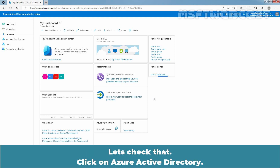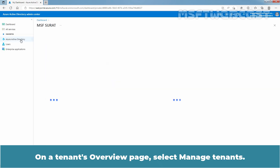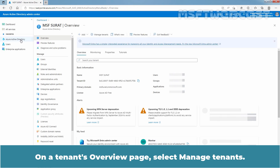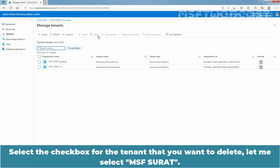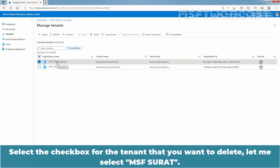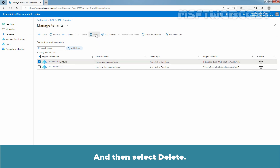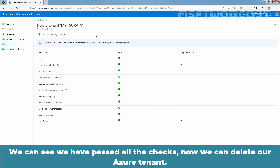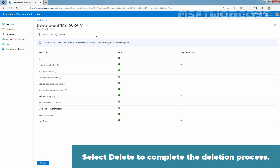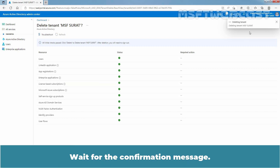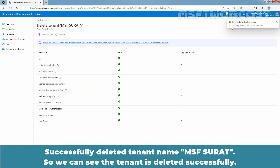Let's check that. Click on Azure Active Directory. On the Tenants Overview page, select Manage Tenants. Select the checkbox for the tenant that you want to delete — in our case, MSF Surat — and then select Delete. We can see we have passed all the checks. Now we can delete our Azure tenant. Select Delete to complete the deletion process. Wait for the confirmation message: Successfully deleted tenant named MSF Surat. The tenant is deleted successfully.